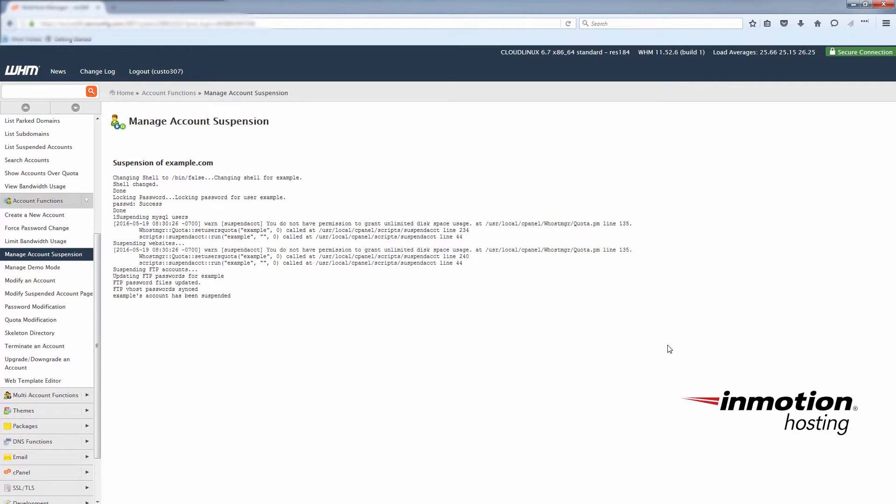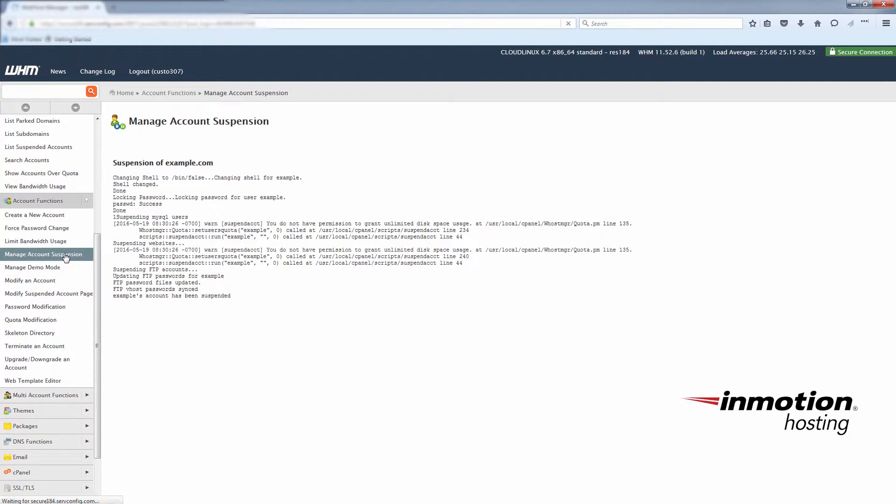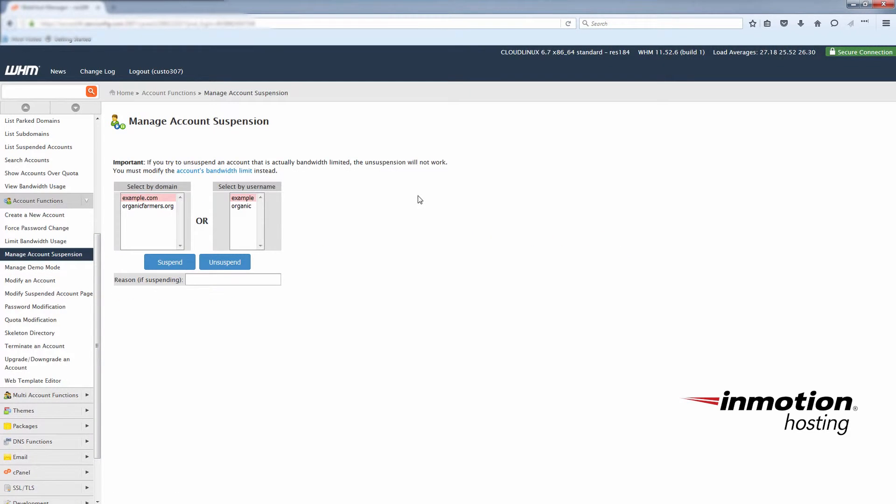Now go back to the manage account suspension page under account functions. You will see that example.com is highlighted in red because it has been suspended.